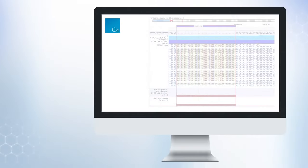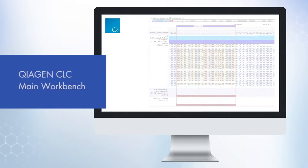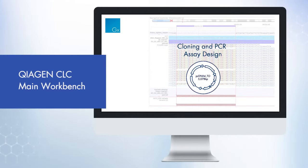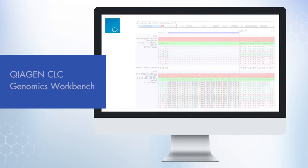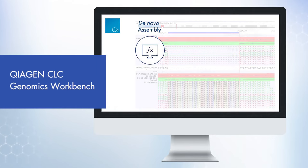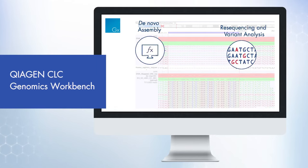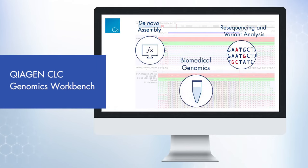The CLC Main Workbench is perfect for those essential tasks like primer design, whole genome alignment, or phylogenetic analysis. Or you can upgrade to the CLC Genomics Workbench, which is perfect for de novo assembly, resequencing, gene expression, or biomedical NGS data analysis.